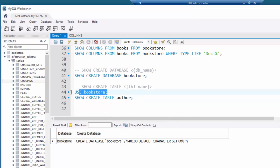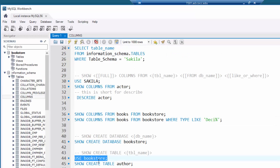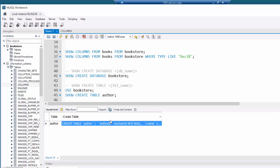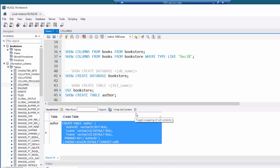You can do the same thing with a CREATE TABLE statement. I'll run USE bookstore, then SHOW CREATE TABLE author. That generates the full CREATE TABLE statement — I'll click 'wrap cell contents' to see it. It defines author_id as a varchar, lists the primary key at table level, and specifies the storage engine (InnoDB) and character set (utf8). You could copy that statement and use it to recreate the table — though any existing data would be lost.